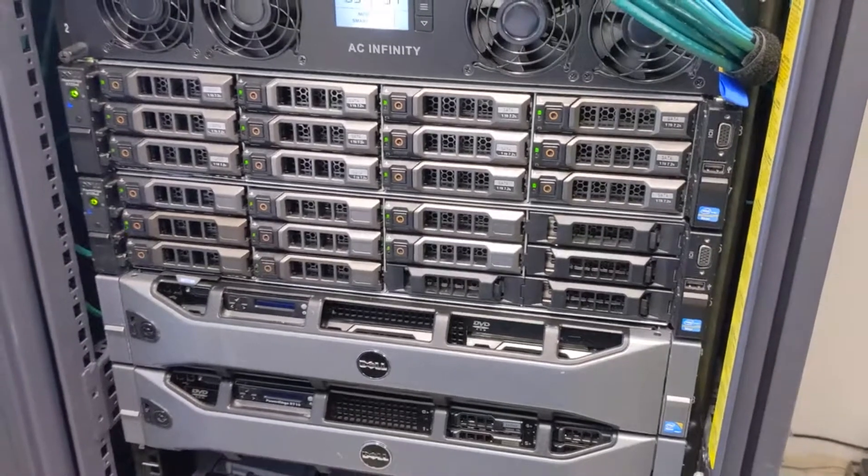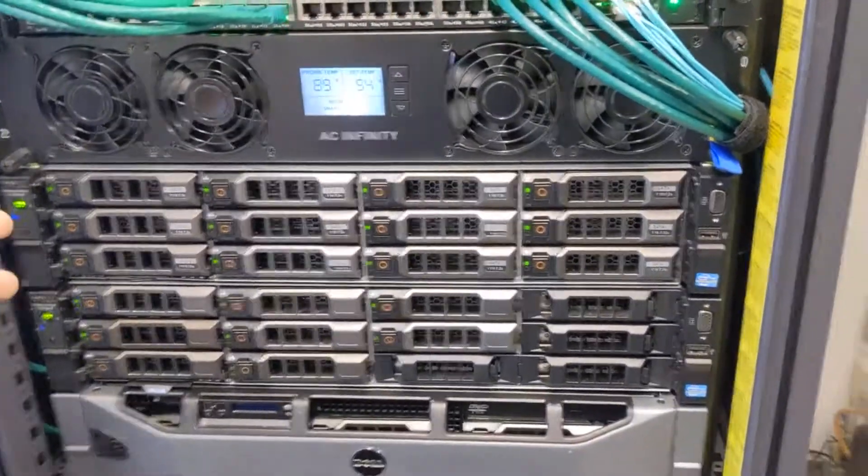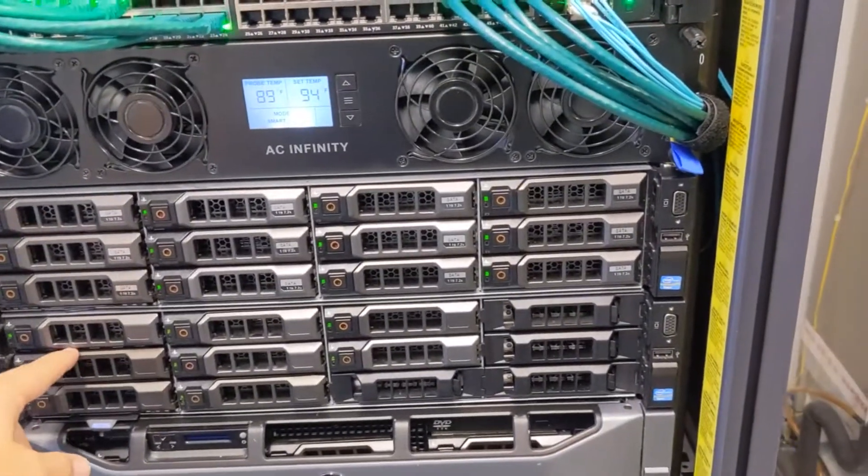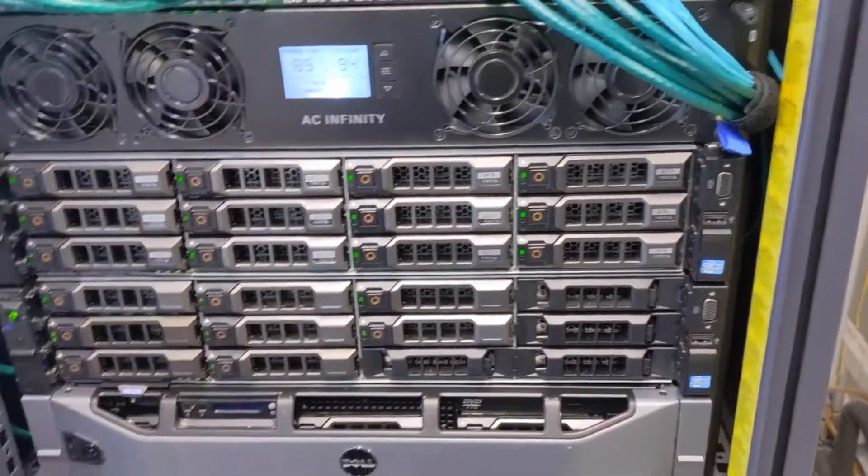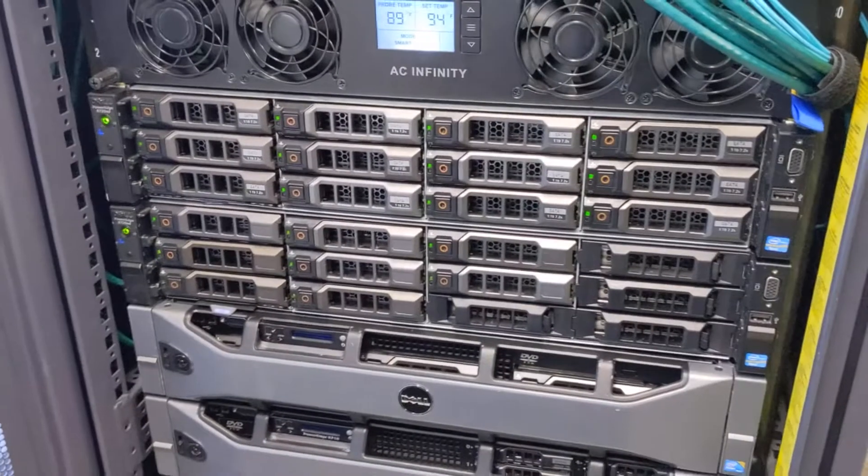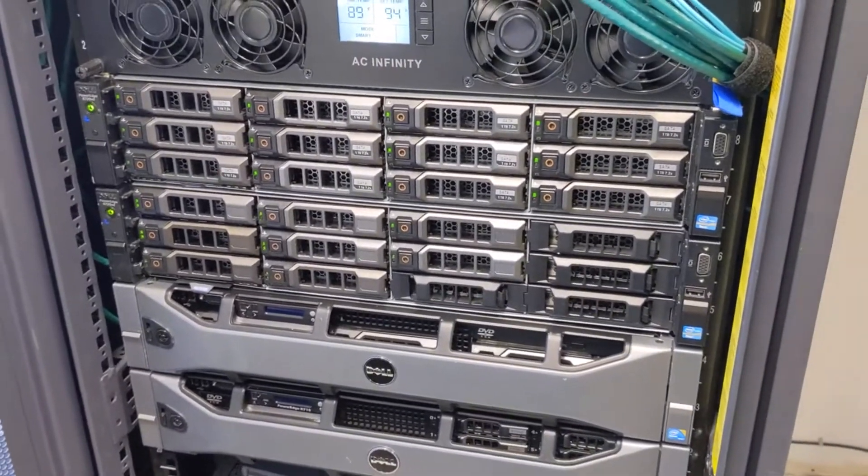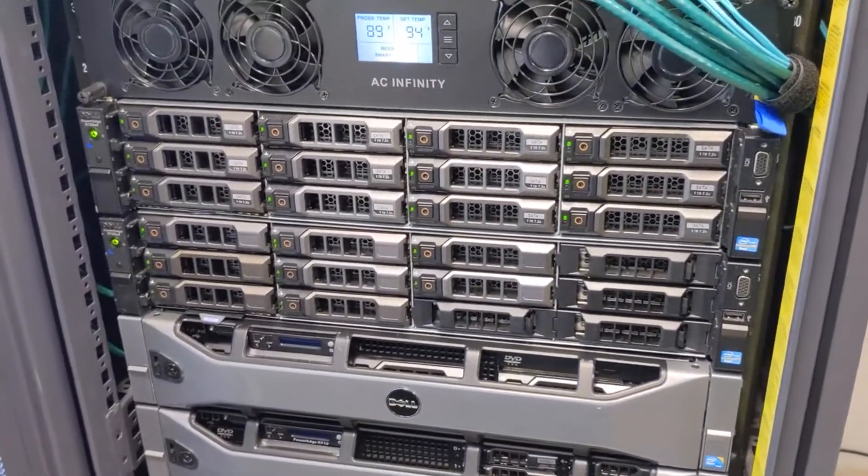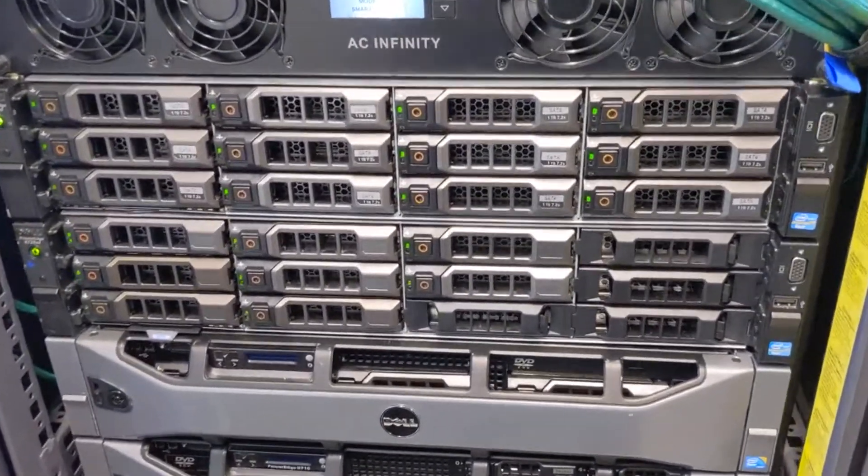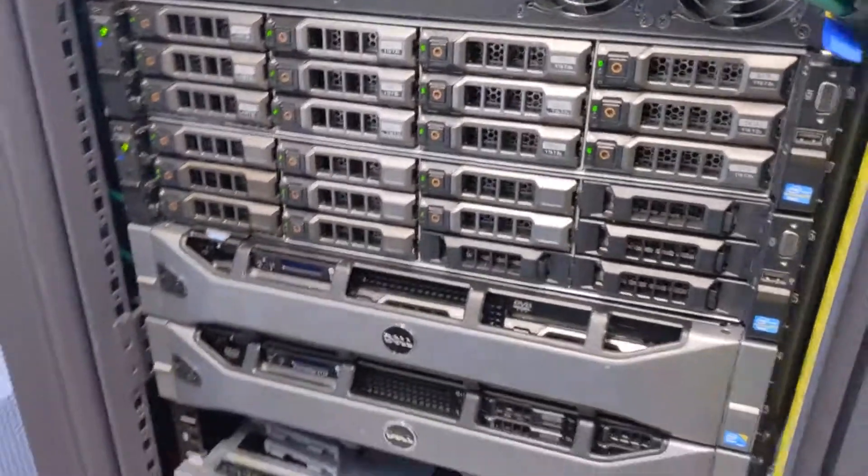Hey guys, today I'm going to be showing you how to take your iDRAC that's in your Dell server and we're going to make it a dedicated so it's not sharing one of the same LAN NIC interfaces.